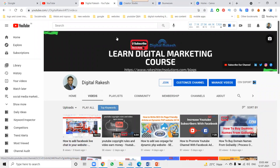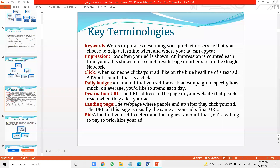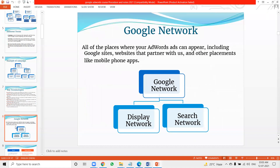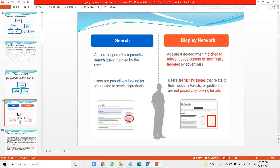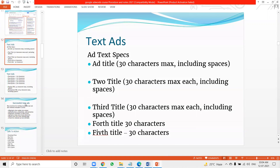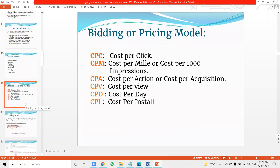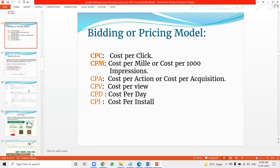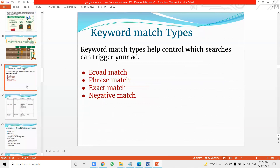The key components of an ad on this structure include keywords, impressions, clicks, daily budget, and network — either search or display. In the search network we create two patterns: search network and display network. Keyword matches are very important: broad match, exact match, and phrase match. These are completely dependent on cost models — cost per click, cost per mile, cost per action, cost per view, cost per day, and cost per install. Negative match works differently.